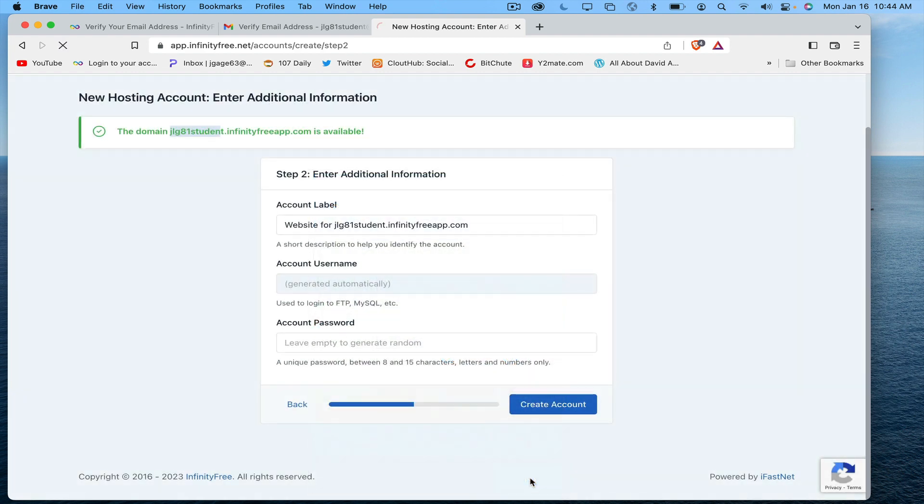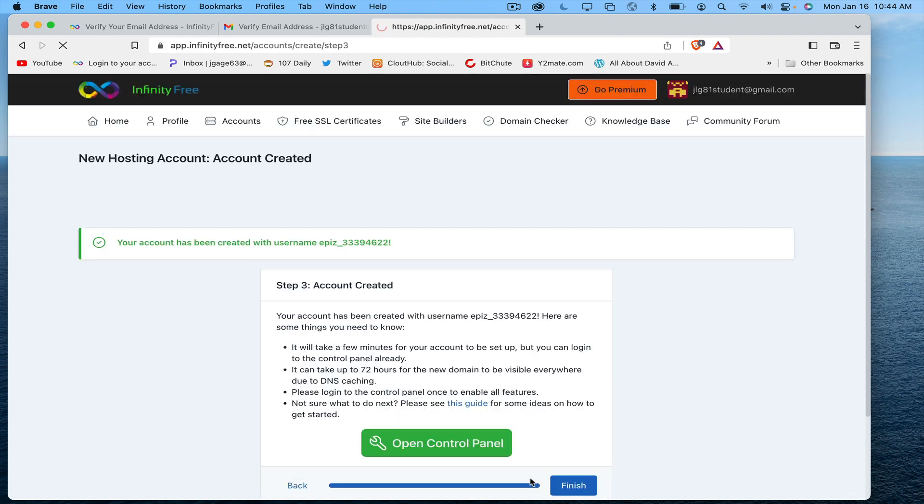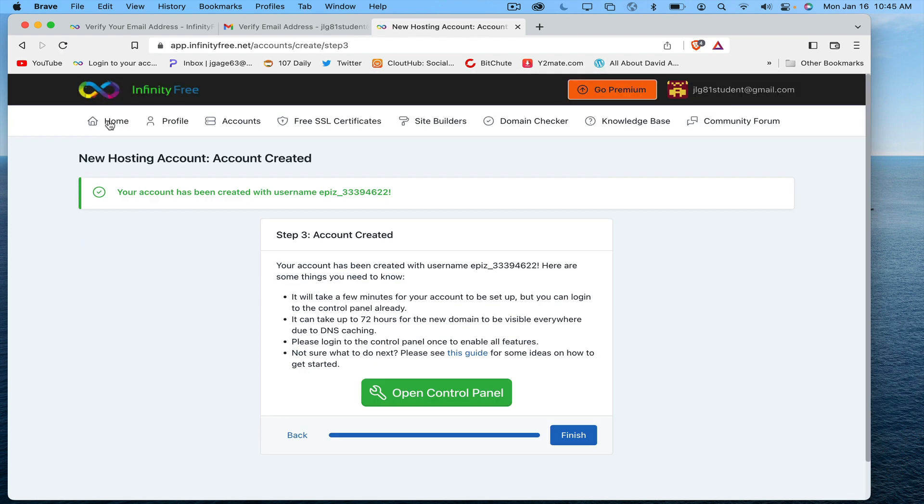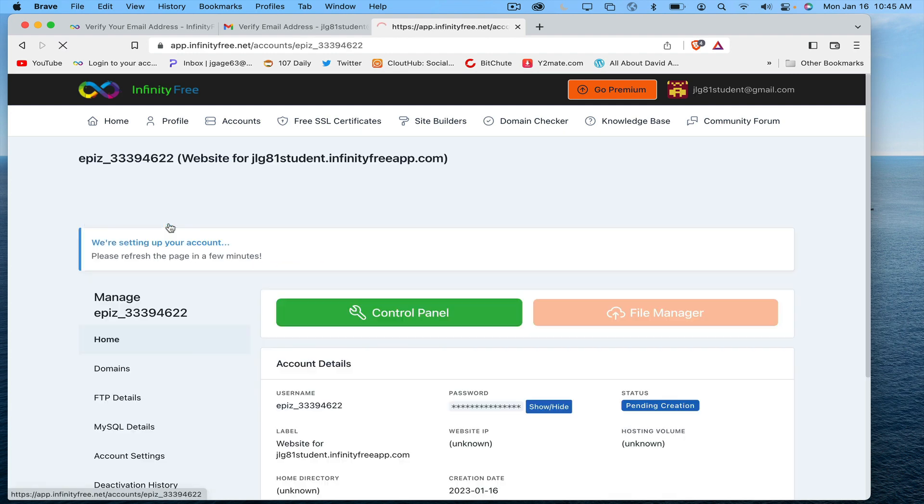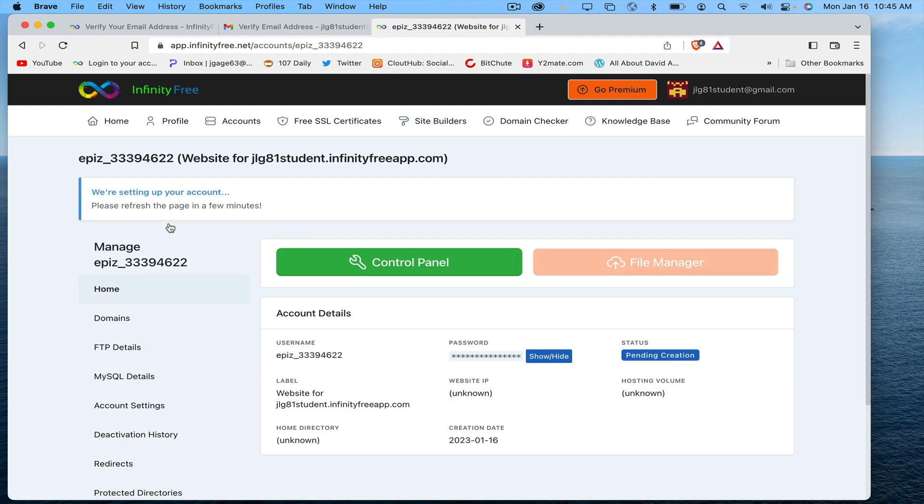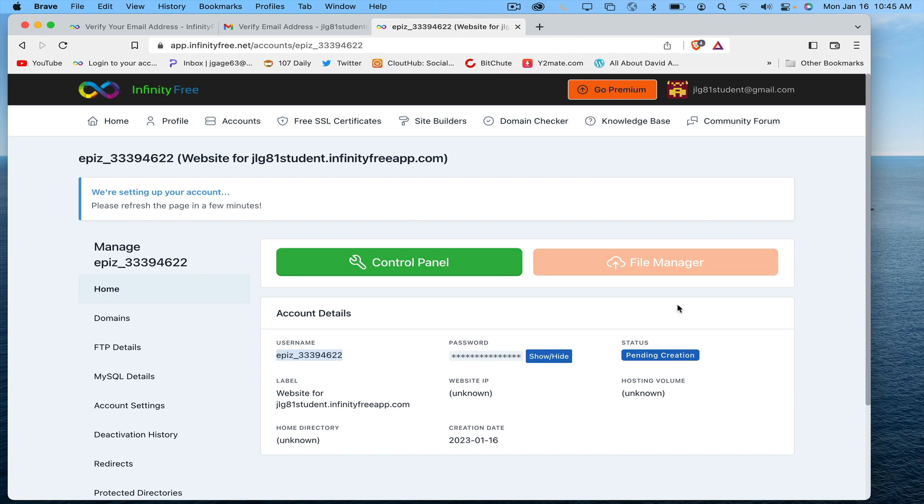This information down here is very important. It has my username, it has my password, which I can show and hide right now. It could take up to 72 hours for this to be created, so it's pending creation.